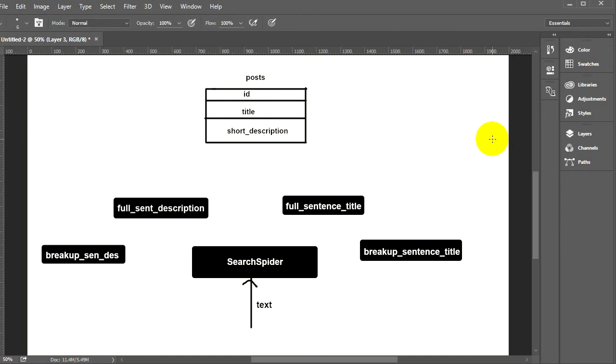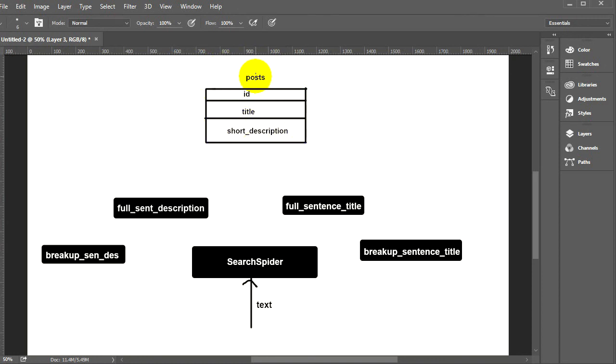In this tutorial we will create a search spider — a searching engine which will have four levels. I call it a search spider because those four levels are like the spider's legs. I will create a database and in my database I will have a posts table, as you can see on my screen right now.